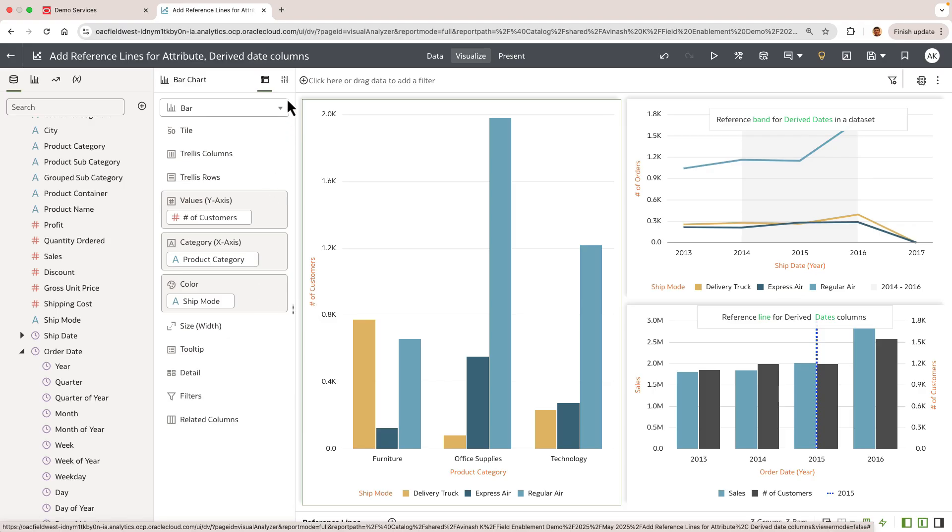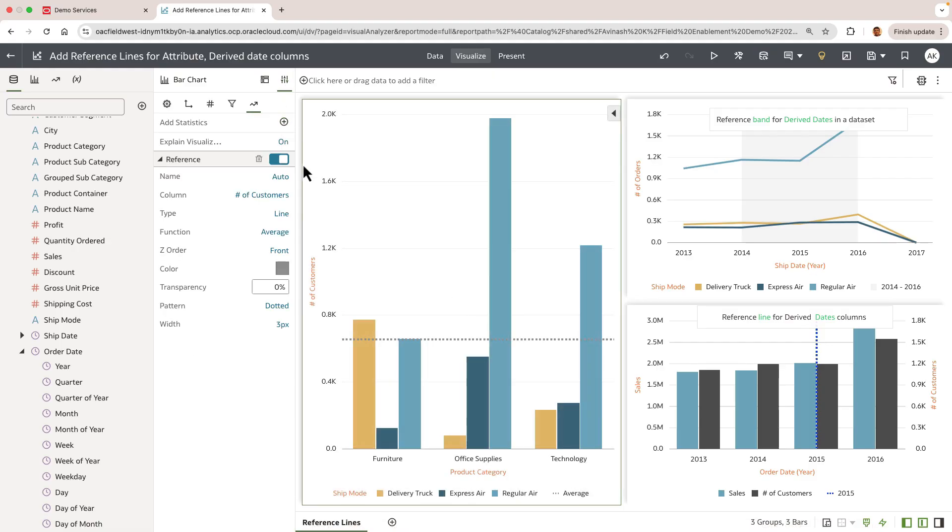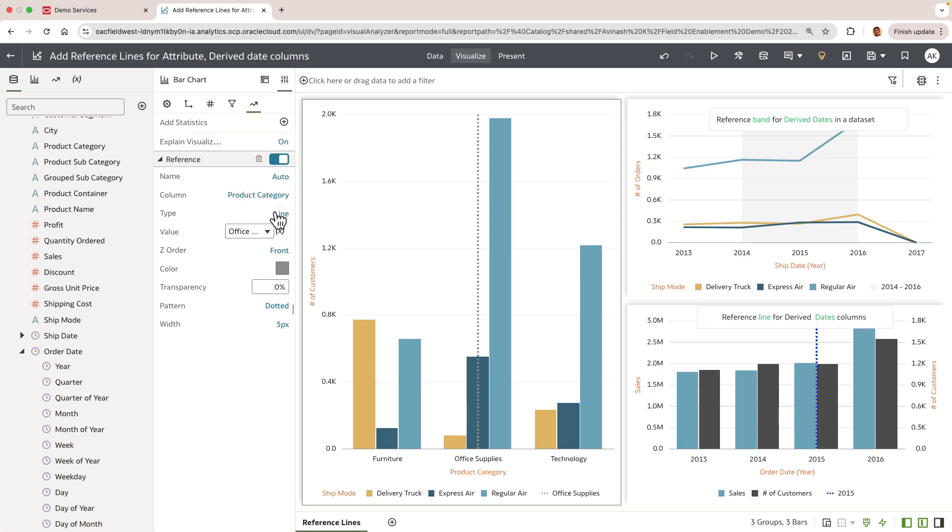So I'm going to go to the property panel and we'll add a reference line and change the default column from the measure to an attribute column called product category. The reference line is drawn for a member of the product category column.